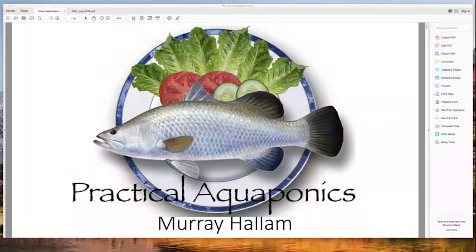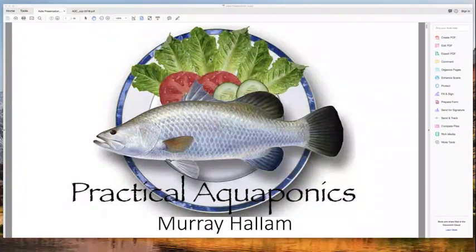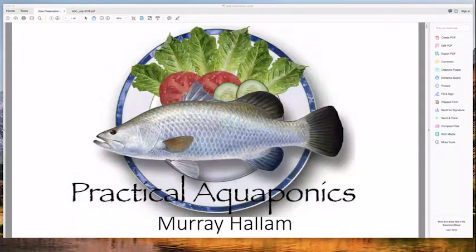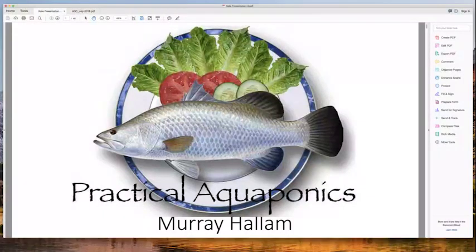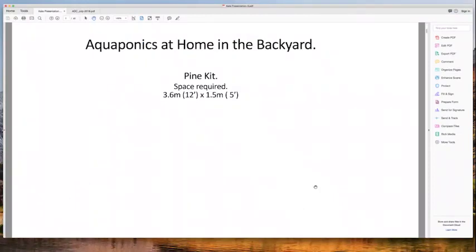Can you see the Practical Aquaponics page on screen? Someone let me know. Good morning — came to your course in Brisbane 2016, that's great. Now we're going to run through this very quickly. I just want to show you some home systems in the backyard that students have built and that we've built in various places.